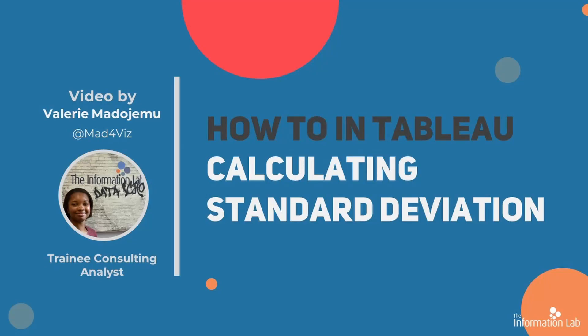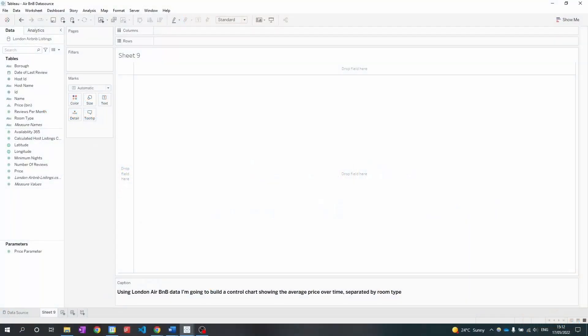Hi there, my name is Valerie Madajemu and I'm a member of the DataSchools 30 cohort at the Information Lab. In this video I'm going to show you how to apply standard deviation to a control chart. This will let you measure the distribution from the mean. So let's jump right into Tableau and get started.